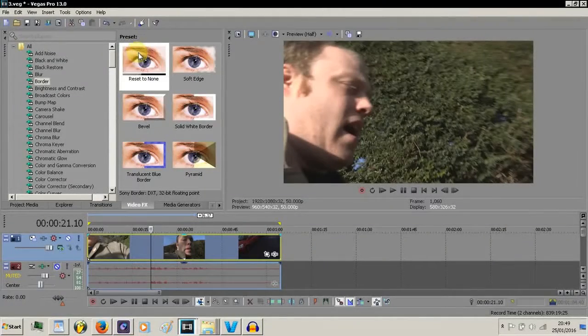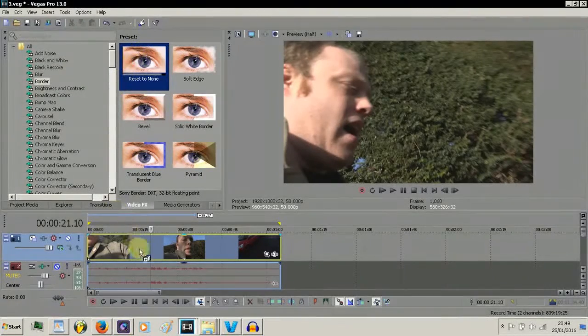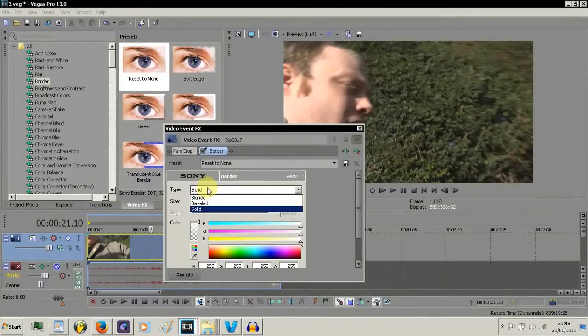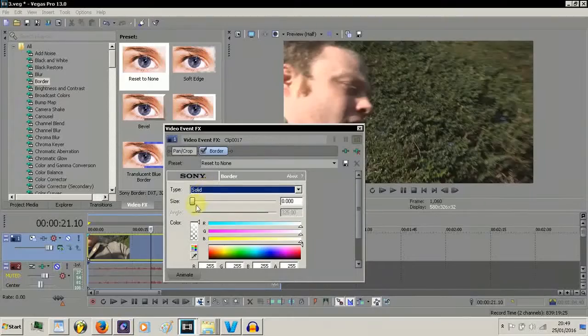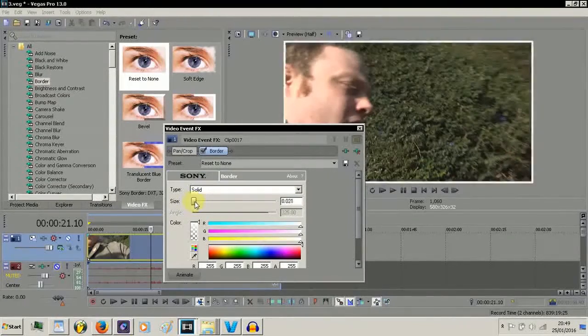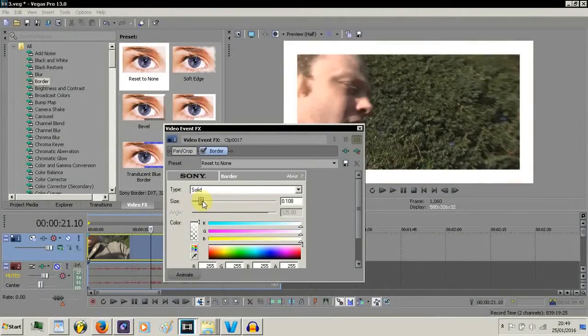Now to look at the border effect tool, so we're going to drag this down. The first type is solid, so we're going to increase the size and see how that looks.